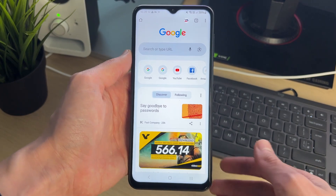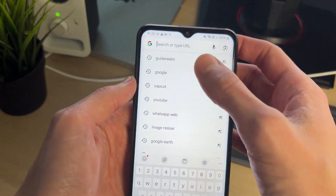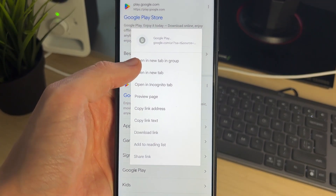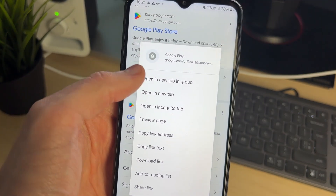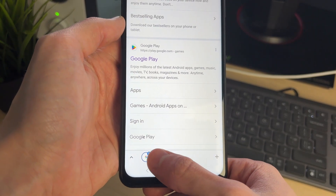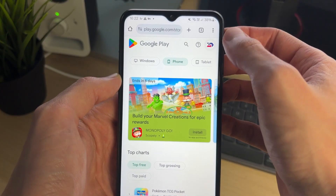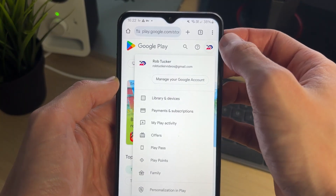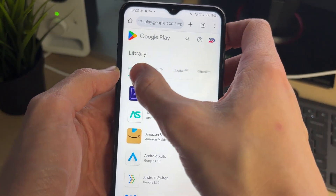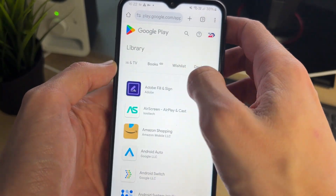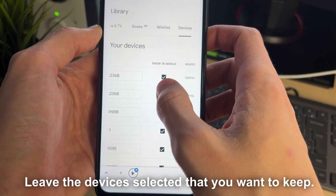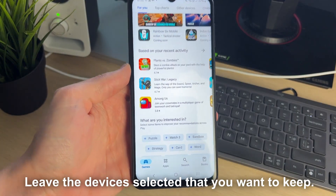To do this, come out of the Play Store and open a web browser — we'll use Chrome. Search for Play Store, scroll down, then click and hold your finger on it. Click 'Open in a new tab in group,' then switch to that group at the bottom. You may need to sign in. Then click on your profile icon in the top right, click on 'Library and Devices,' scroll along at the top, and select 'Devices.' Scroll across and untick 'Show in menus.'